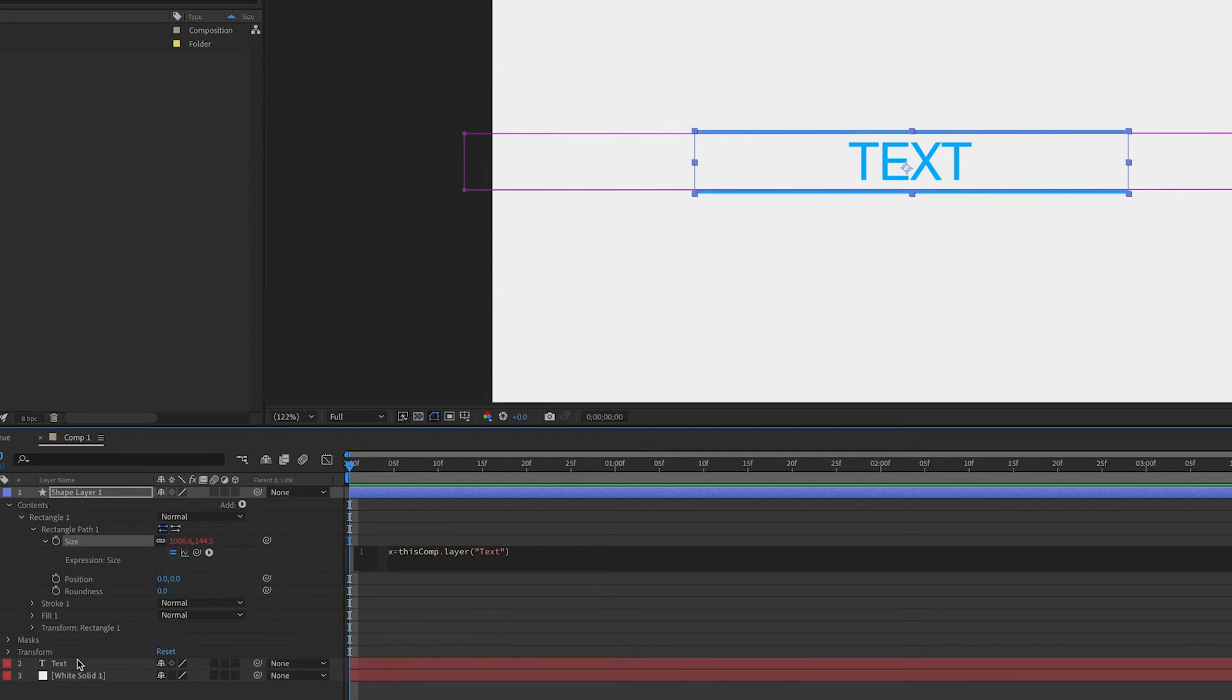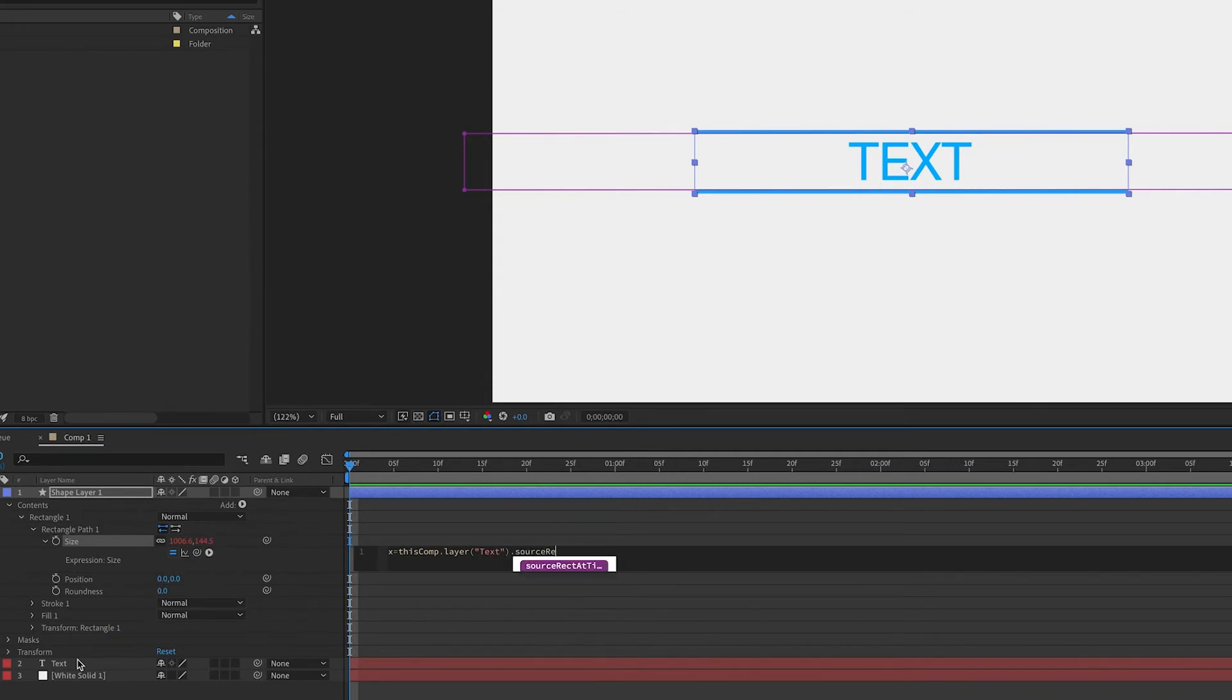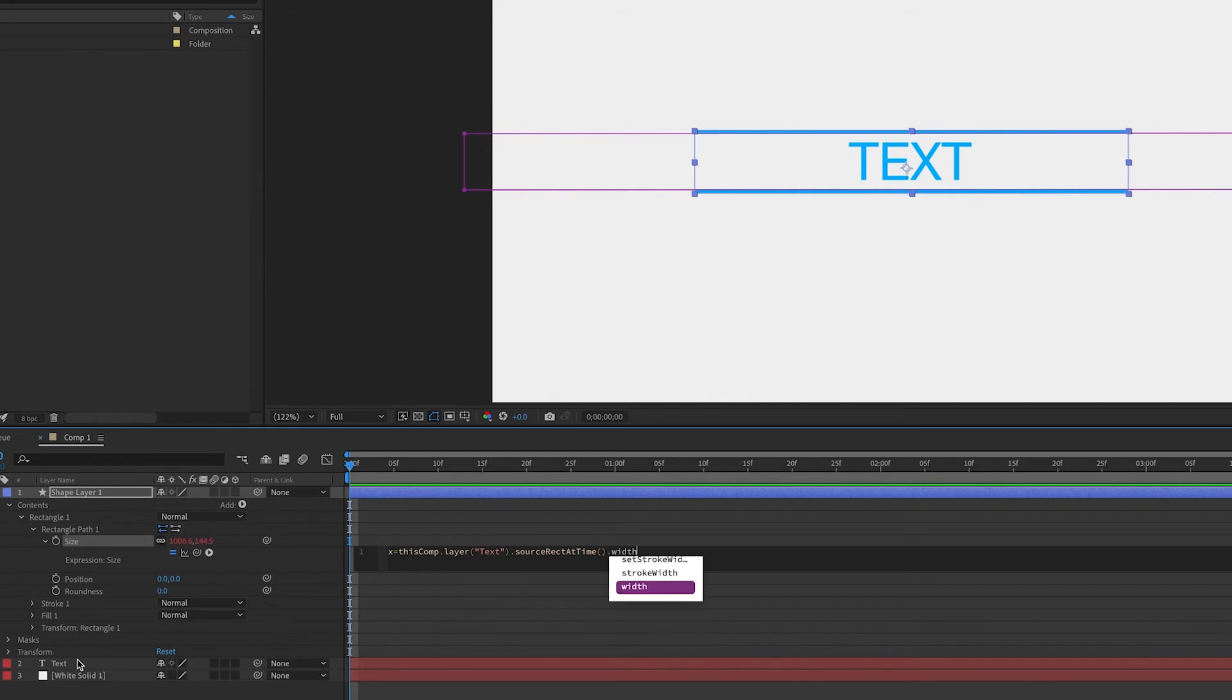Then we're going to add the dot source-rect-at-time expression. This is, of course, with a lowercase s, but then a capital R-A-N-T. After placing the parentheses, we will add dot width. Again, we are interested in the width of this text layer.